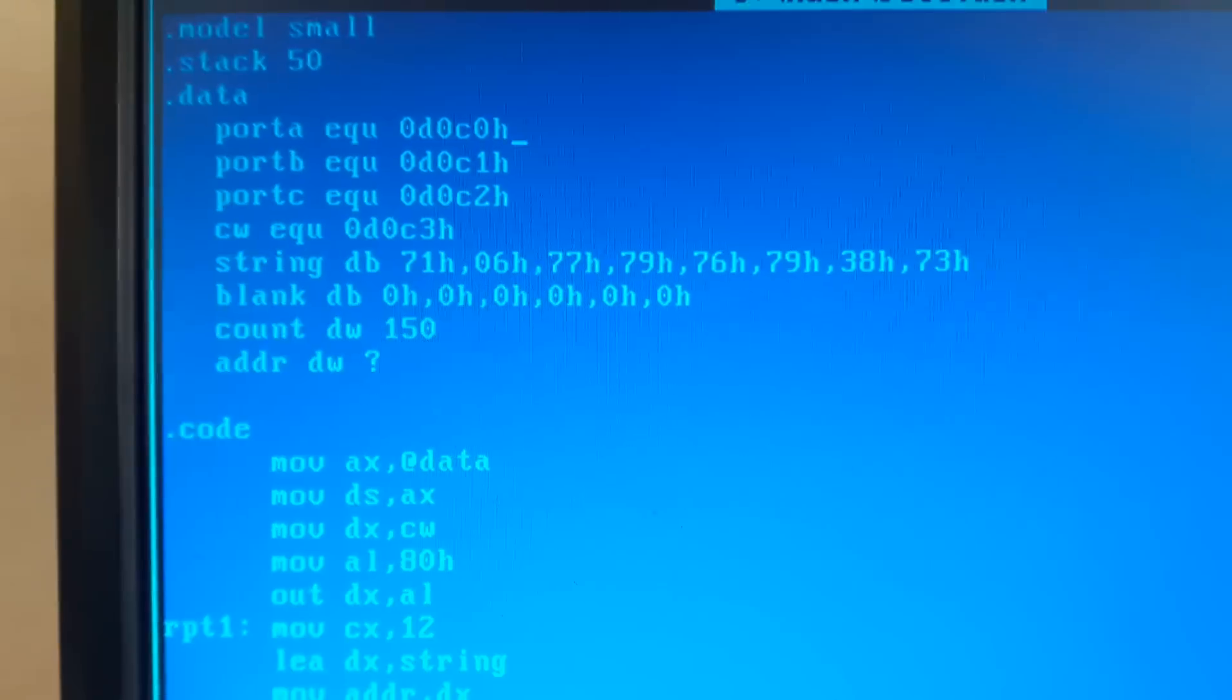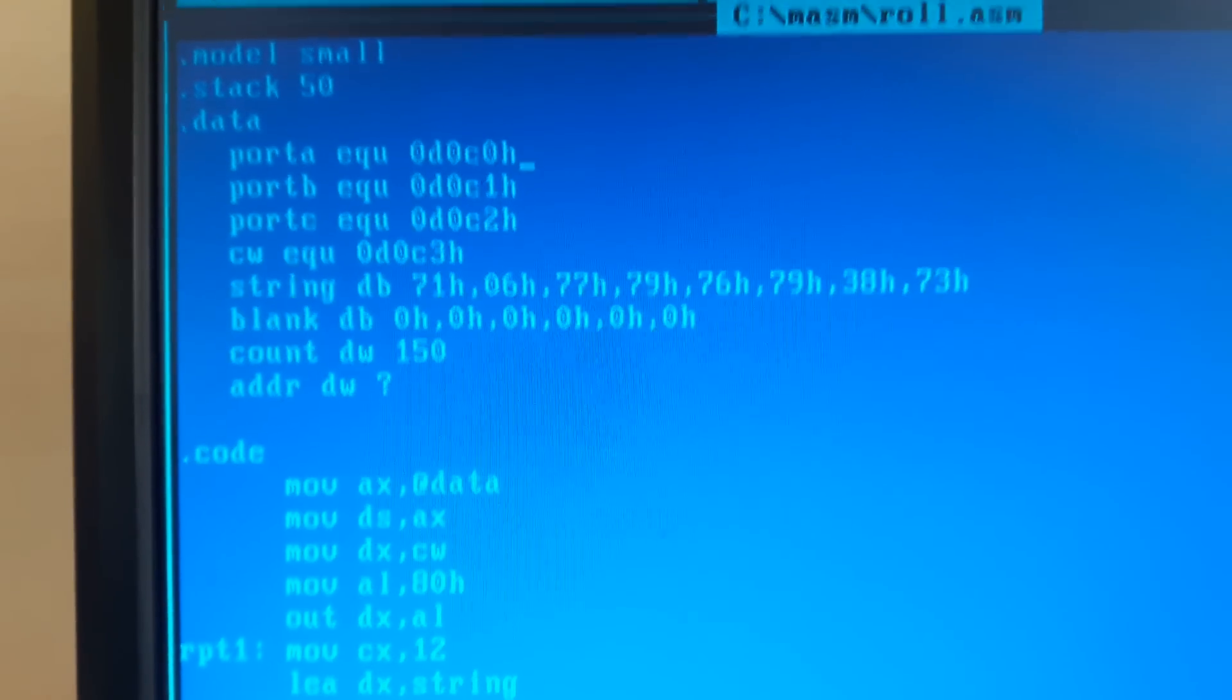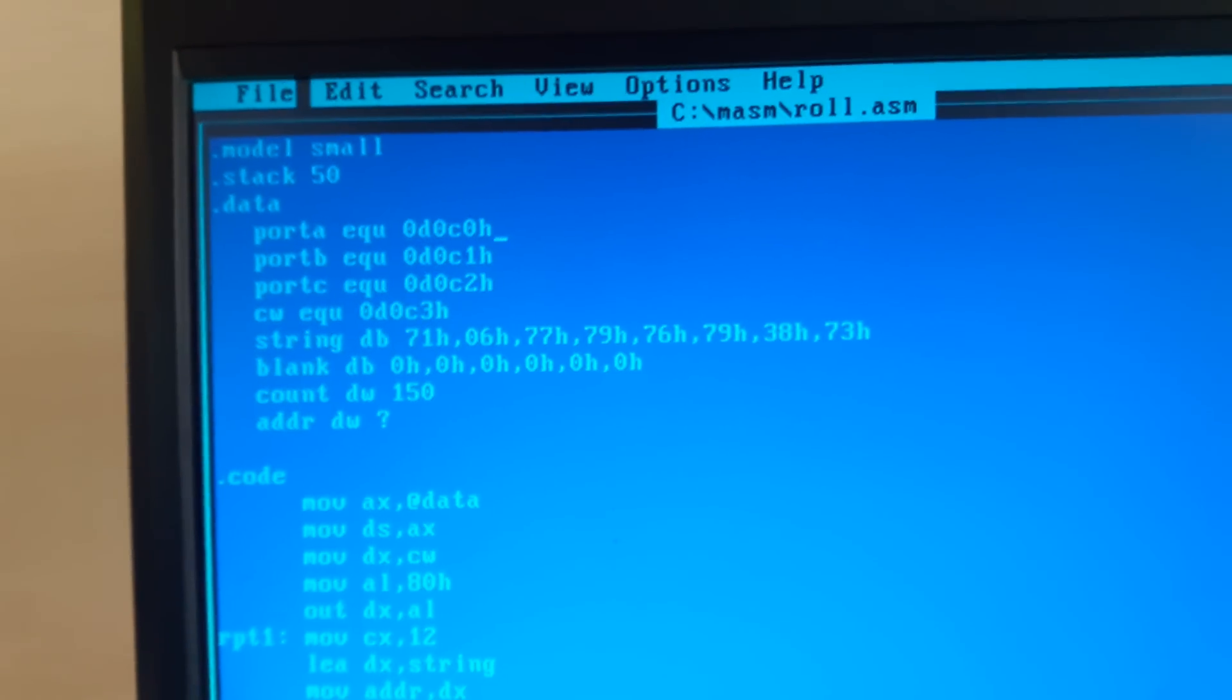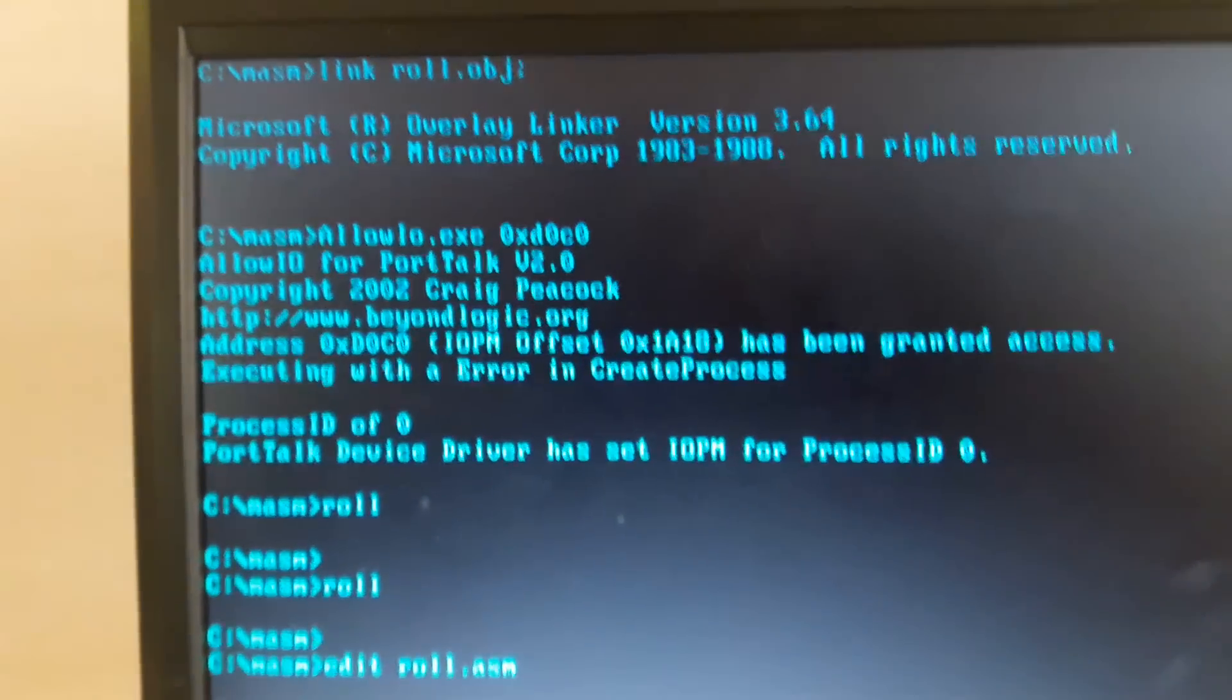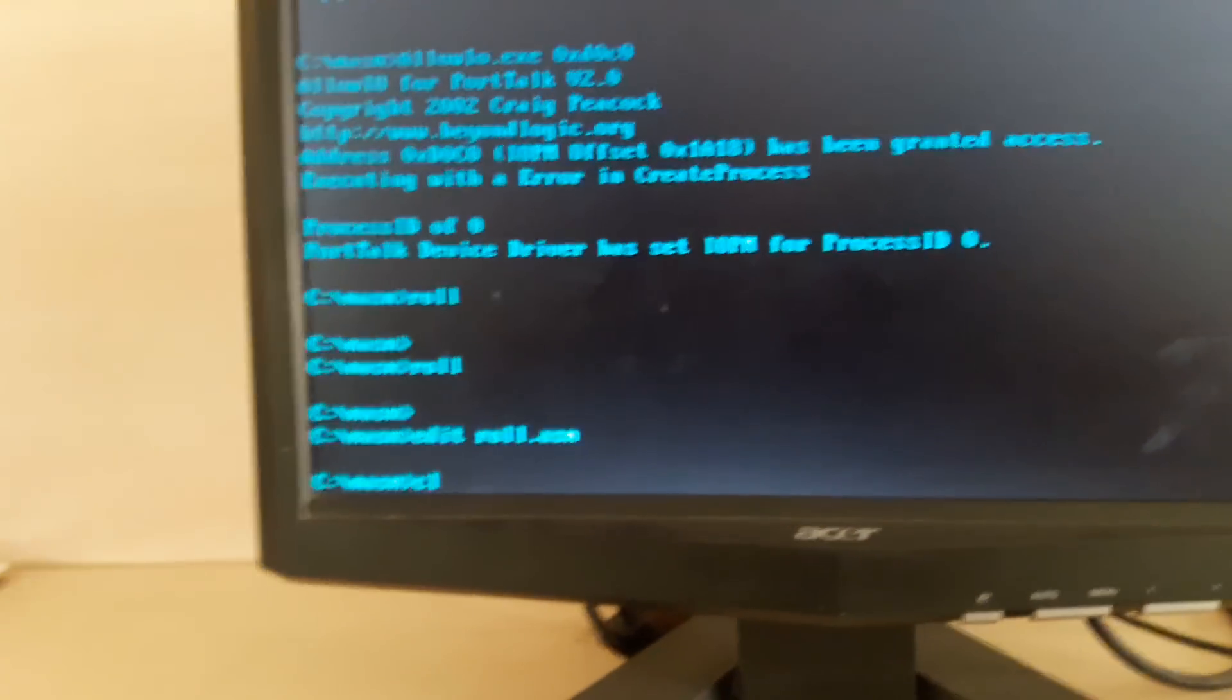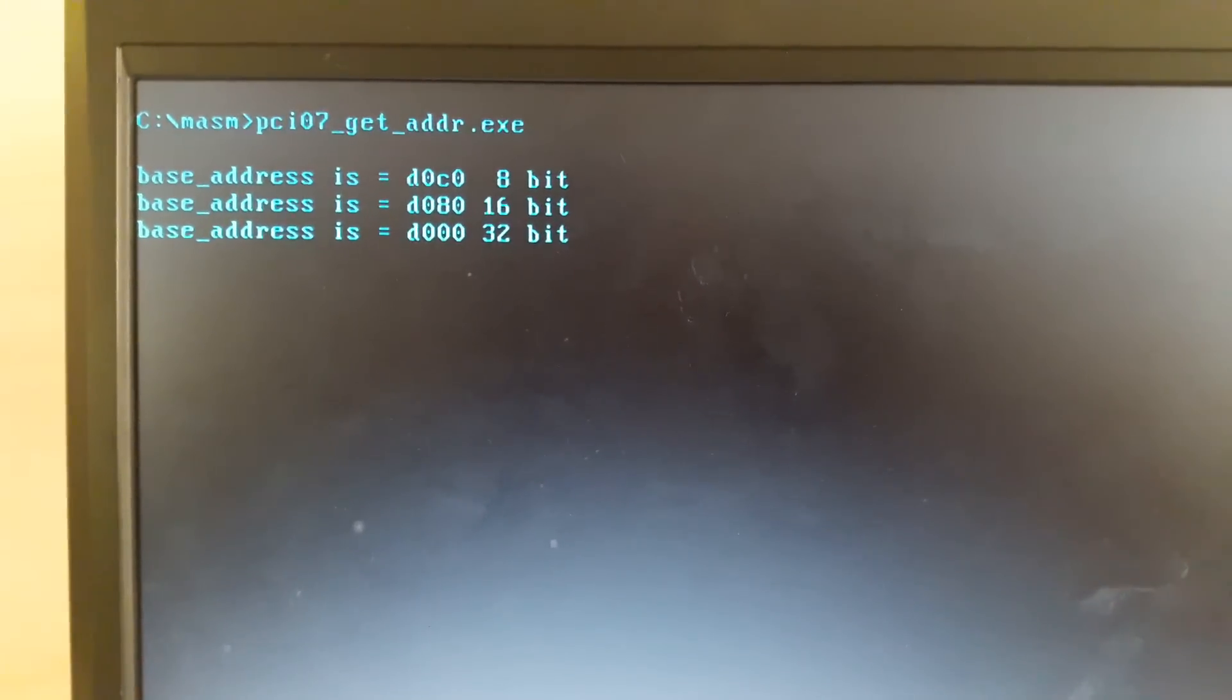Now to check the particular port address, we need to go back in file and exit. We need to type PCI and then tab. You'll get this particular command, and as you press enter you'll get the particular port address.